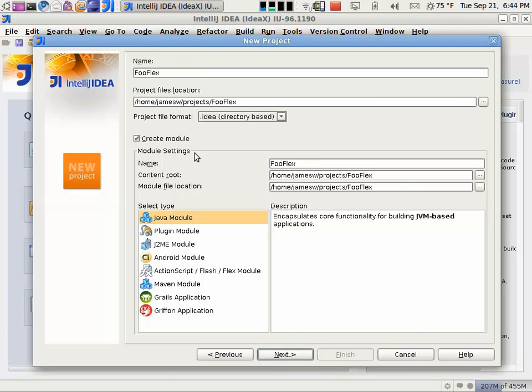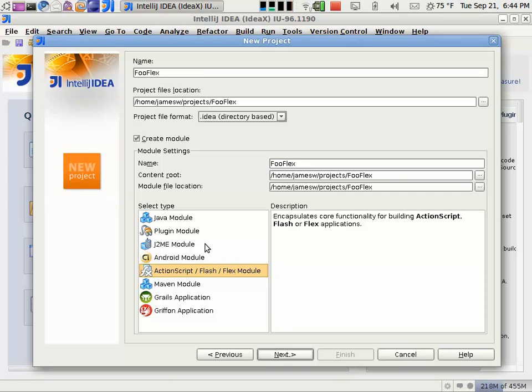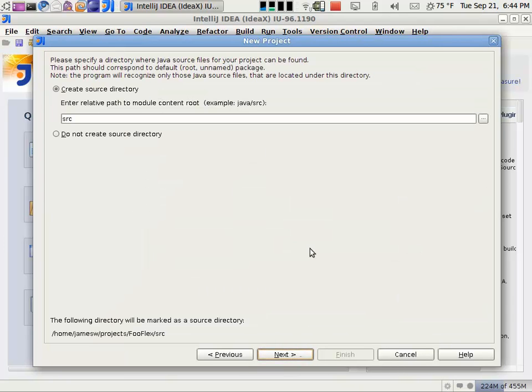The way that IntelliJ works is you have a base project and then inside of that project you have one or more modules. So one of the modules that you can use in IntelliJ is this ActionScript Flash Flex module, and that will give you the support for compiling the application there. You could have a Java module and a Flex module in the same project, and that would allow you to set up a Java server and put BlazeDS or whatever you want in that, and then talk from the Flex project to that and debug it and have all the code in the same environment.